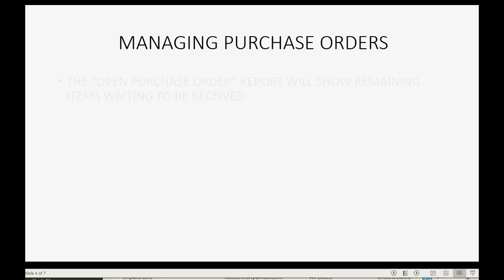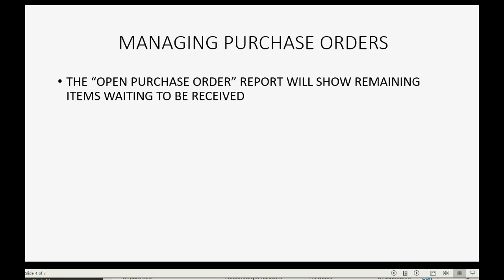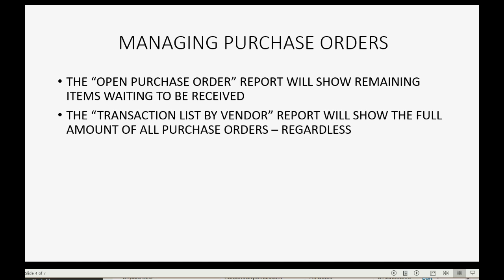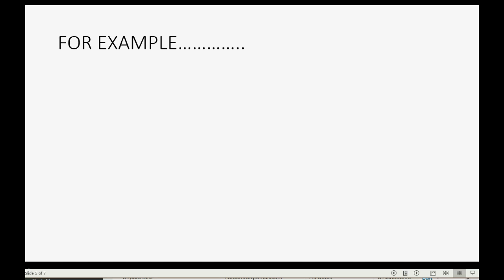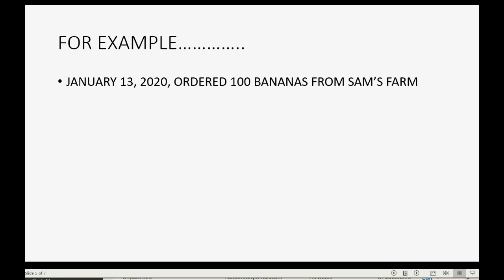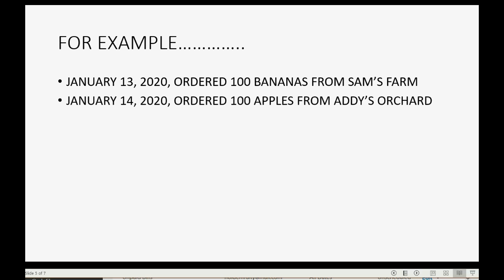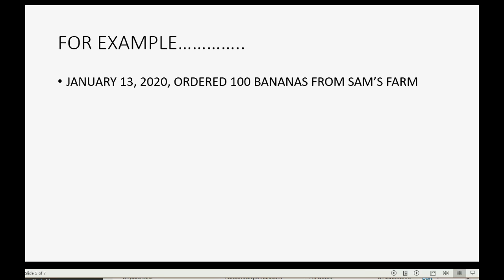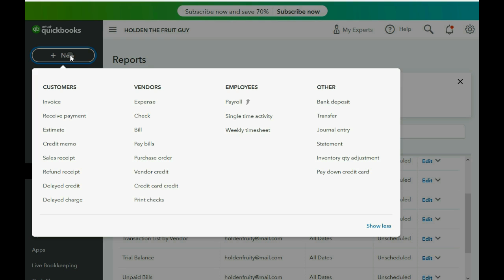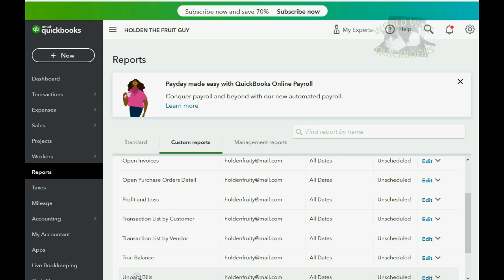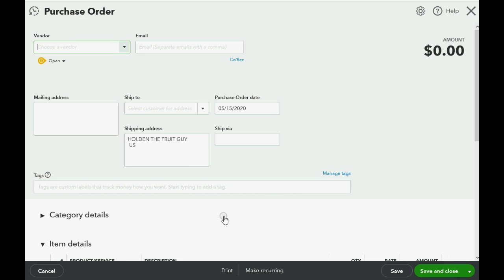The Open Purchase Order report will show the remaining items waiting to be received. The Transaction List by Vendor, which we already put in the custom area in a previous video, will show the full amount of all purchase orders regardless. For example, let's imagine on January 13th we ordered 100 bananas from Sam's Farm. When we go to the top left and click New, we now have Purchase Order available in the vendor column — so click Purchase Order.